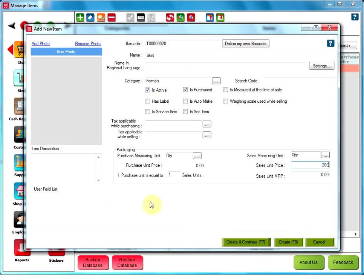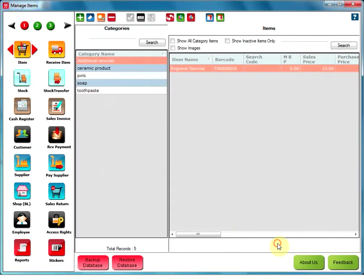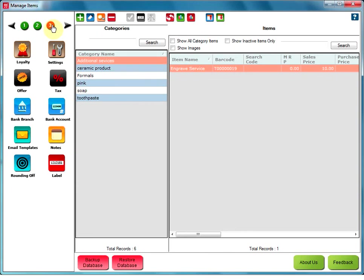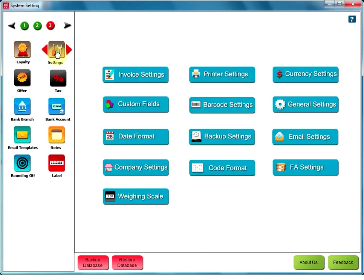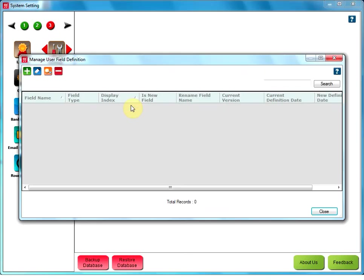For that, you need to go to the Create option. Go to the third page of the Setup. Click on Settings. Now, click on Custom Field.